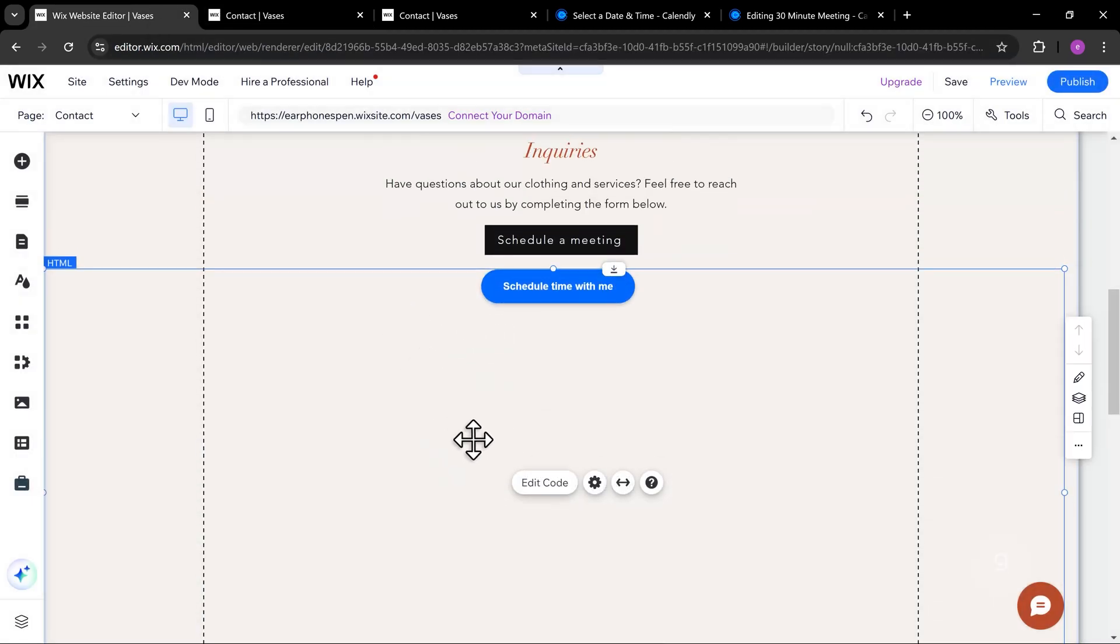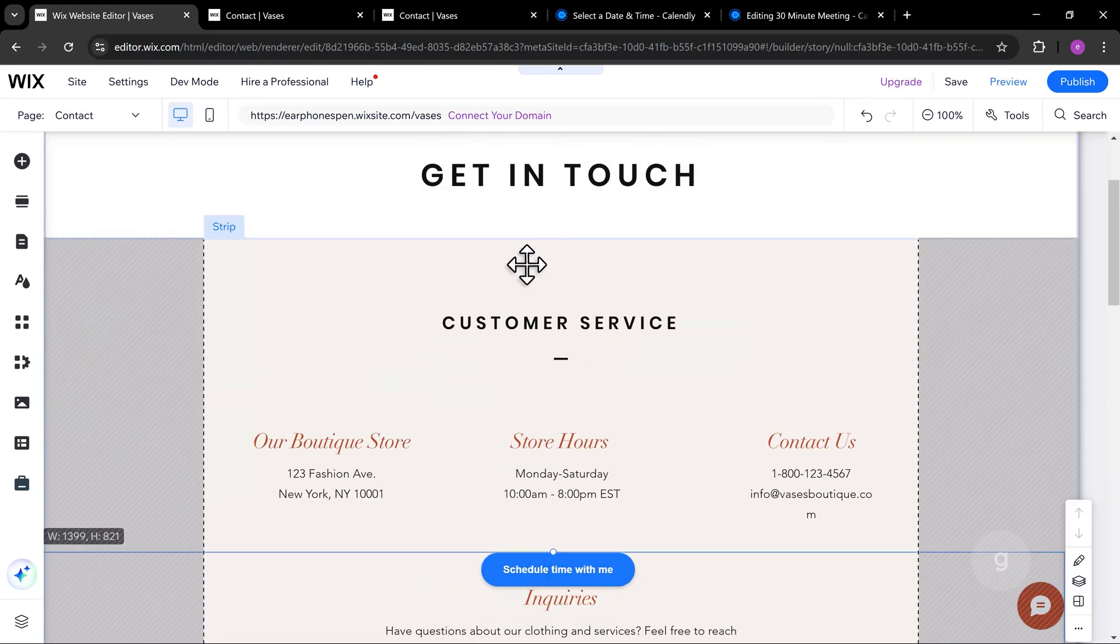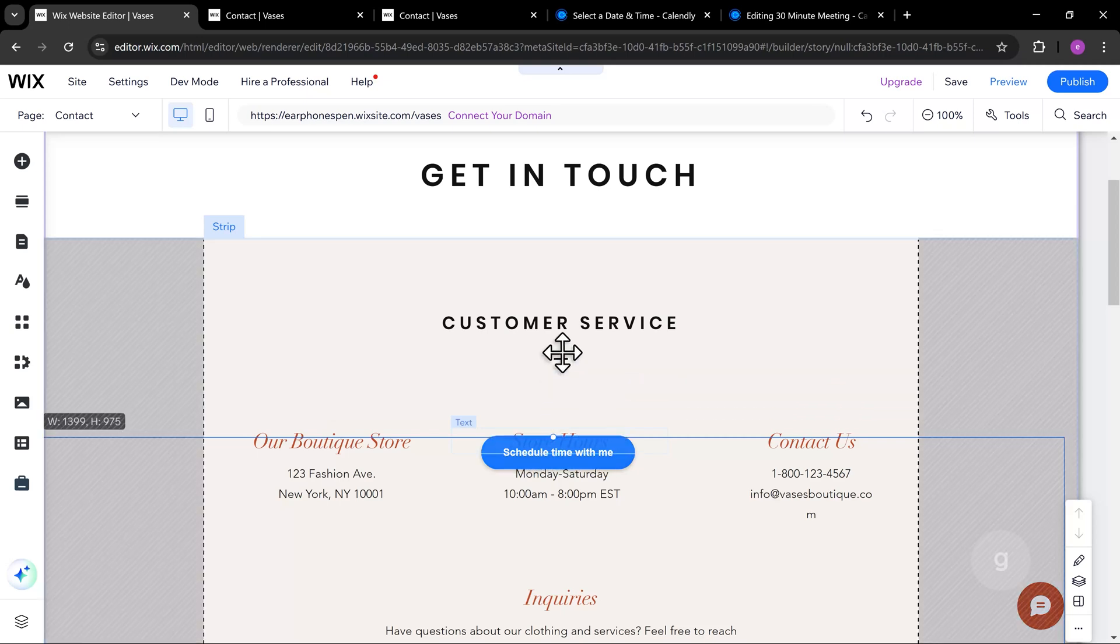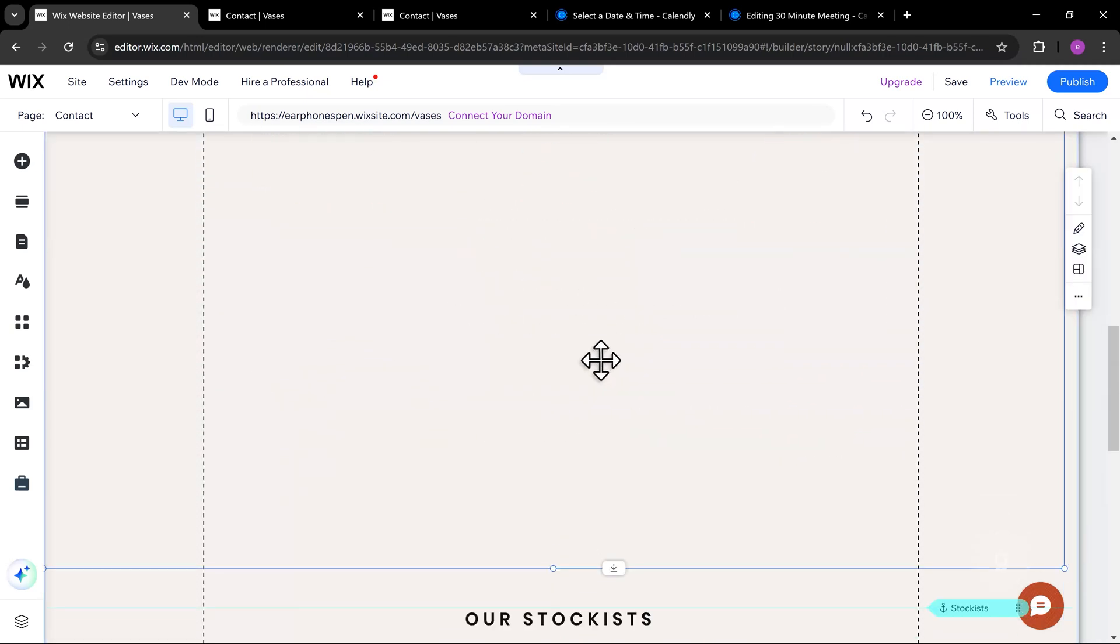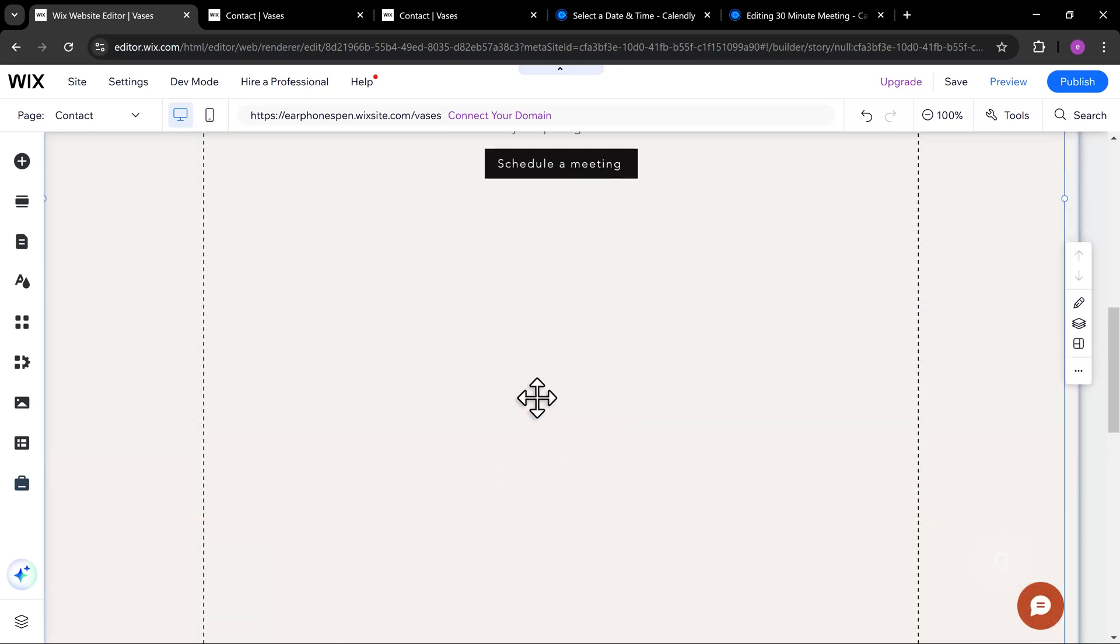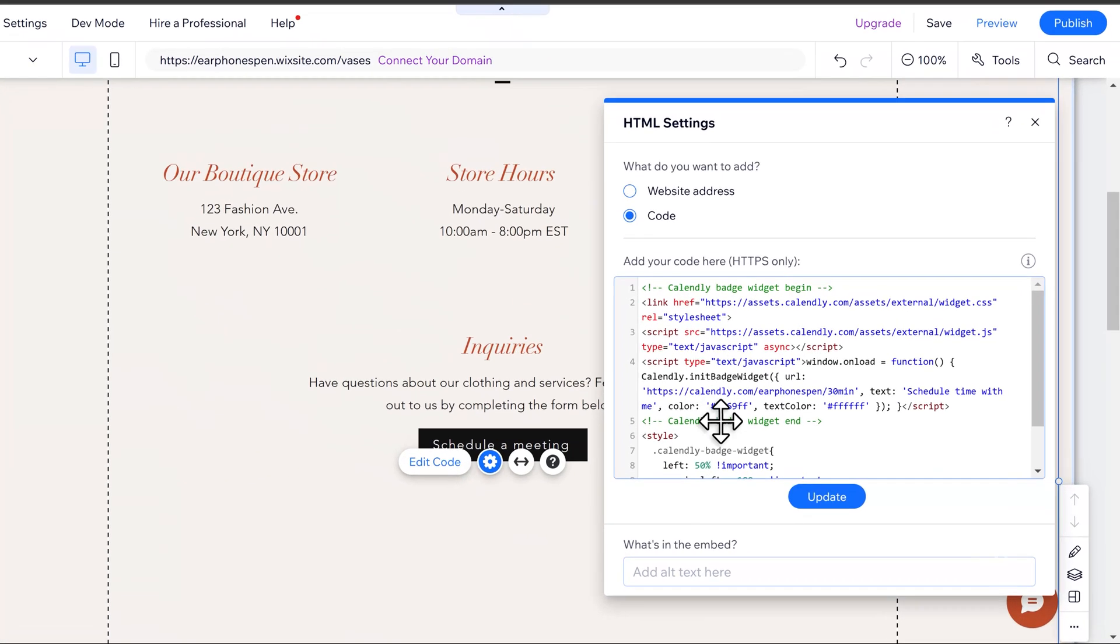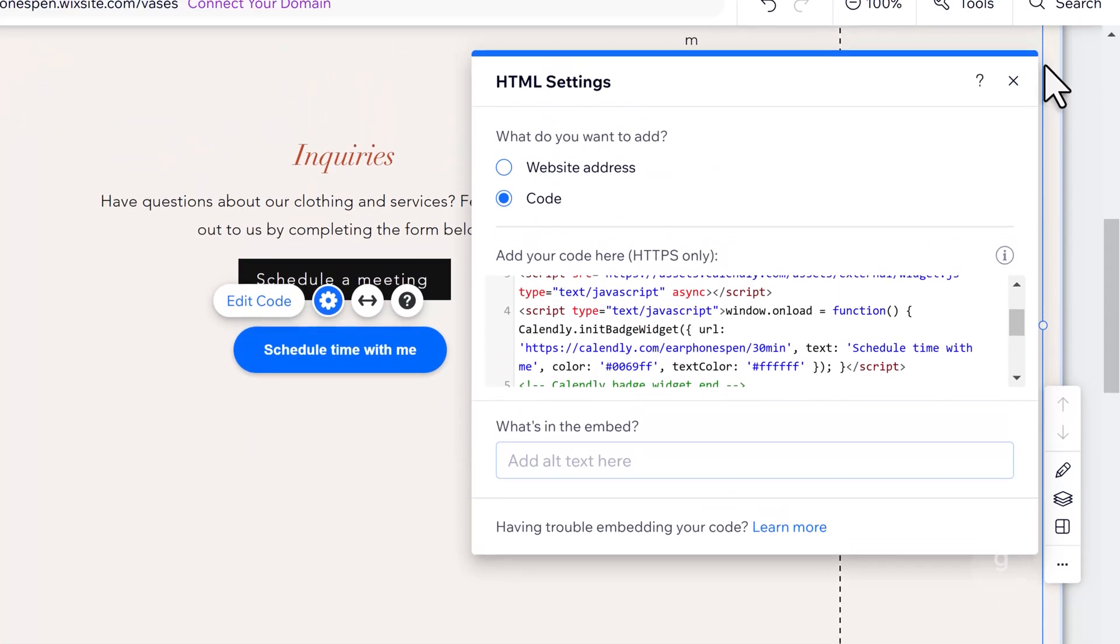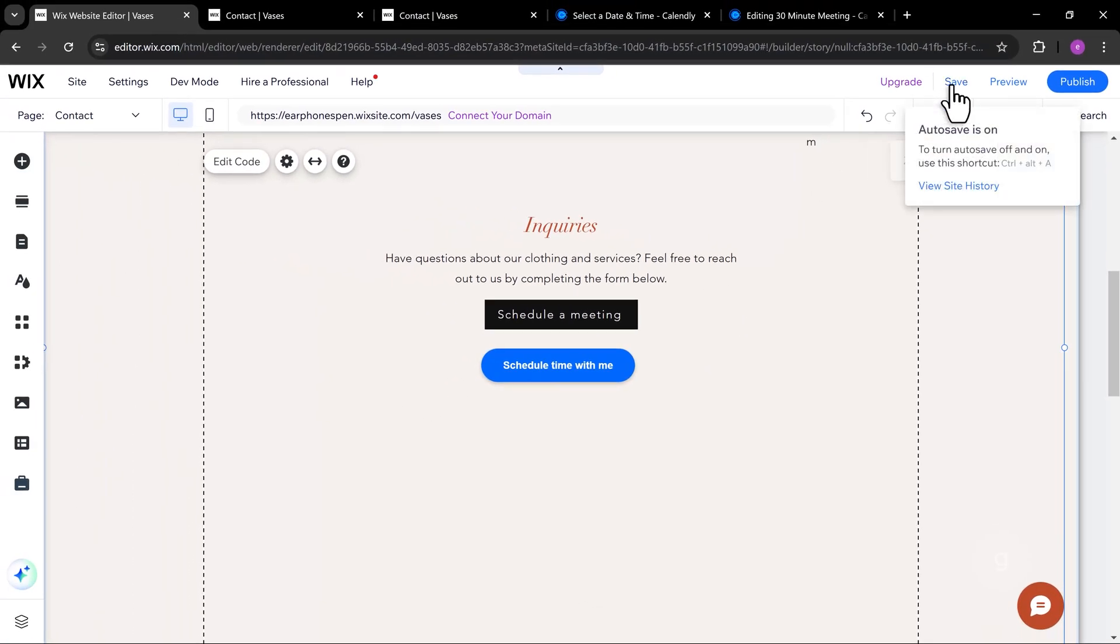I'm going to resize it and change the top value to 50%. Let's save and publish again.